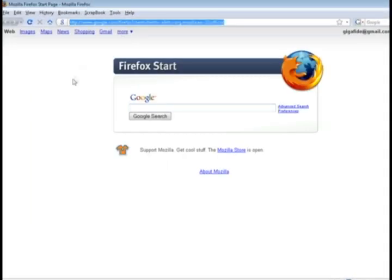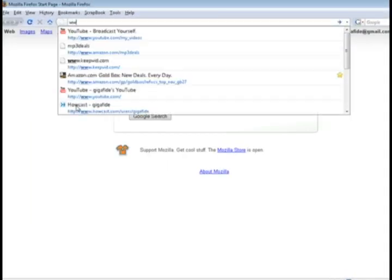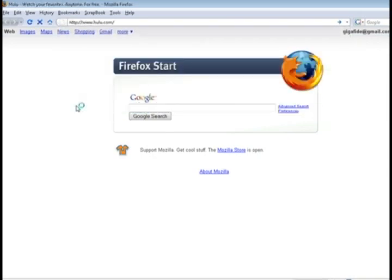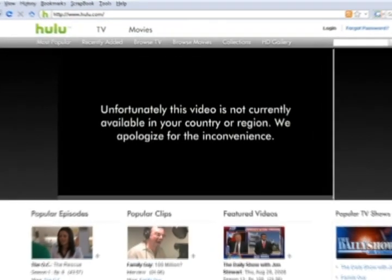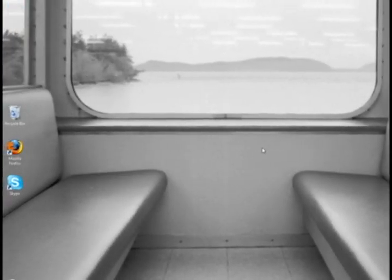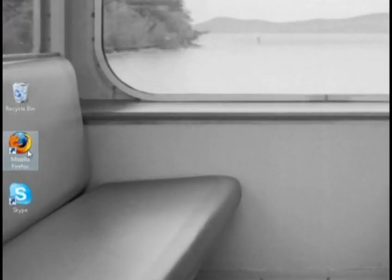First of all, if you do live outside the United States and you try to play a video from Hulu.com, a lot of the times you get this error message saying that the video isn't available in your country.